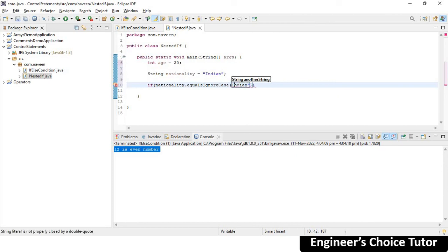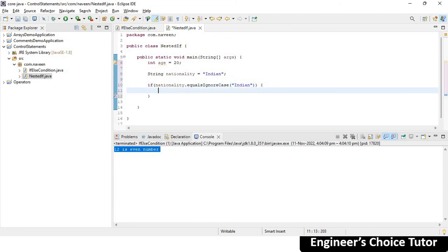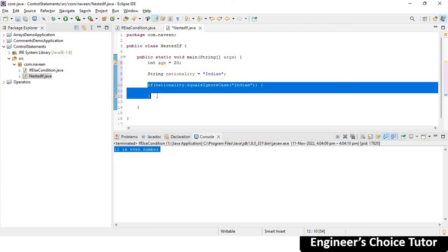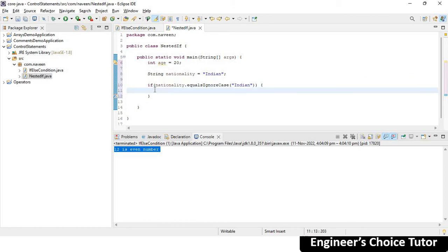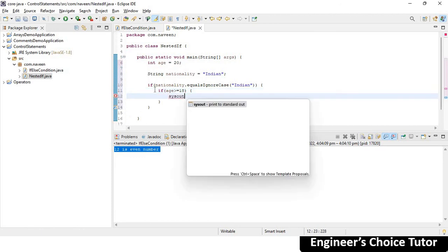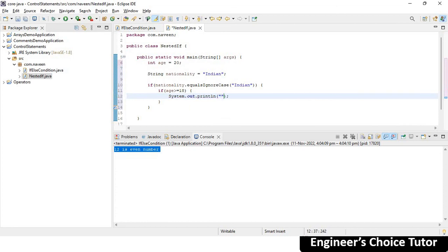If the nationality is Indian, then only I am interested in checking the age criteria. If you are not Indian, you are not allowed to vote. If you are Indian, then the second criteria comes into the picture: check the age. So if age is greater than or equal to 18, then I'm showing the output — System.out.println — "You are allowed to give vote."